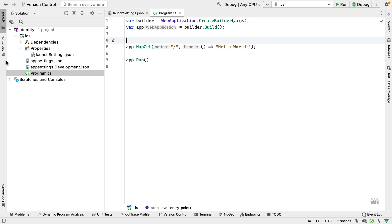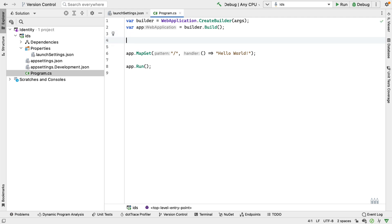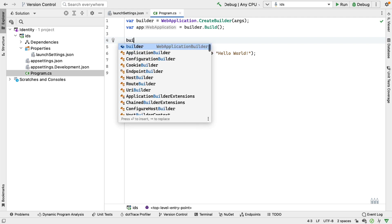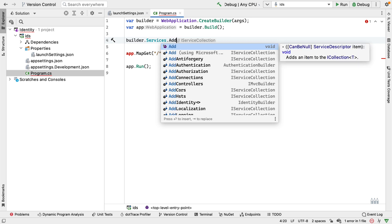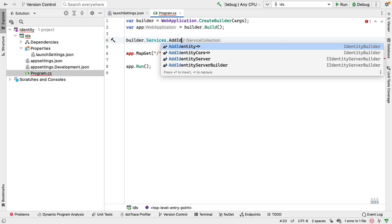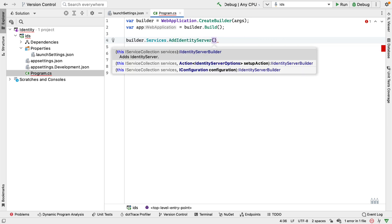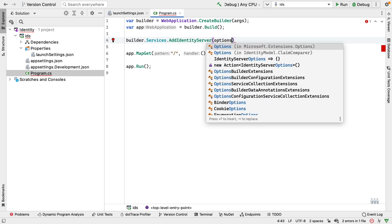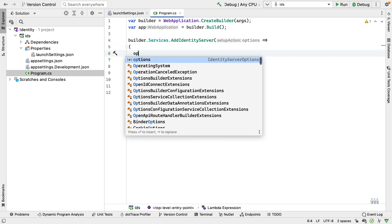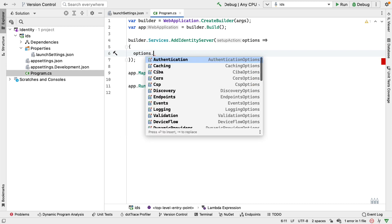Things are different in .NET 6. We don't have a startup.cs and we don't have the method call to add services. Instead, in .NET 6, we do everything through the builder. So here I can say builder.services.AddIdentityServer, and AddIdentityServer takes an options object that we use to configure Identity Server. On this options object, we're going to set some configuration.